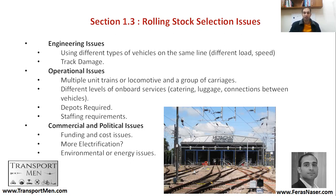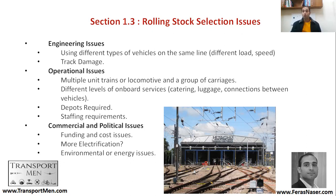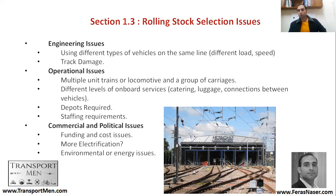You would also be thinking about commercial and political issues. This includes funding — some types of locomotives may have costing issues not associated with others in terms of life cycle costs, as well as being able to fund the project. Sometimes electrification becomes a political topic where some people are supportive of electrification, while others are more supportive of using diesel, especially in rural areas. Environmental and energy issues will always be part of a political decision that you choose your rolling stock based on.